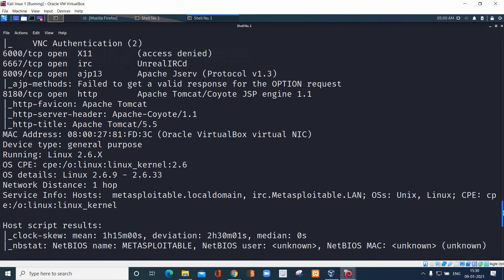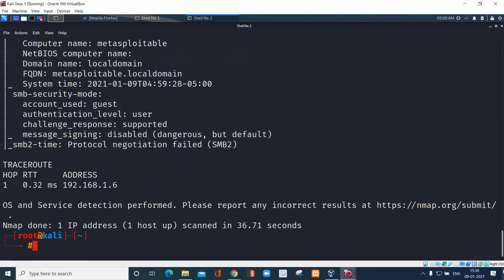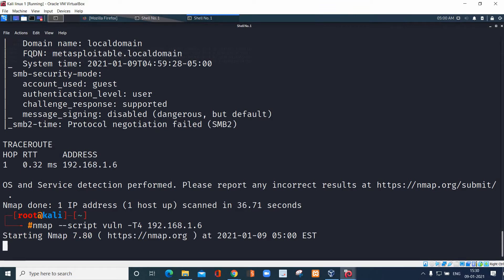However, we are not able to see the vulnerabilities list yet. Let's see how to get the vulnerabilities. The command is: `nmap --script vuln -T4 192.168.1.6`. In place of the IP address you can add a web application name like `www.example.com` and you will get results about the vulnerabilities for that website.